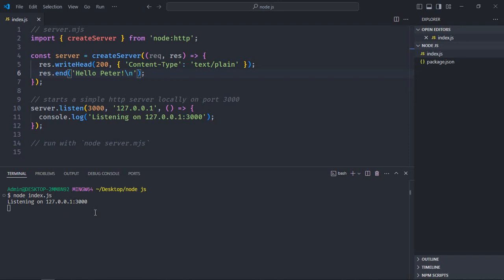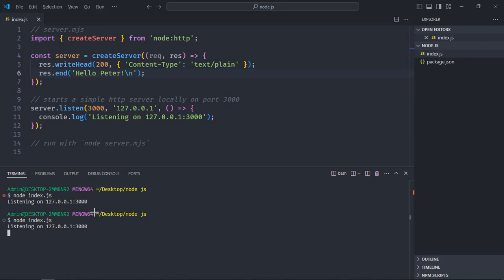In case of Mac OS it should be Command+C. Now run it again with node index.js, go to the browser, refresh it, and you can see now I'm getting Hello Peter. So you have to do this every time whenever you make changes to your code, and it will be very tedious to restart the server every time.